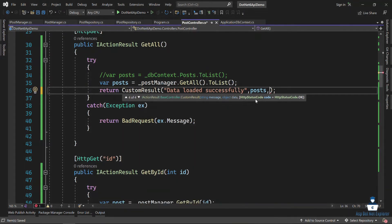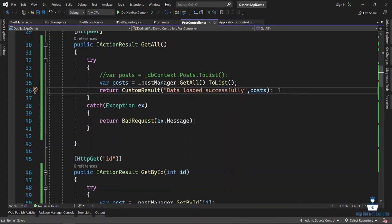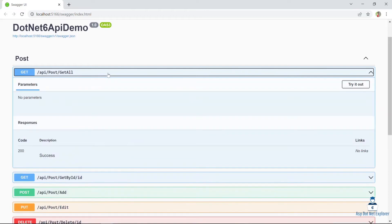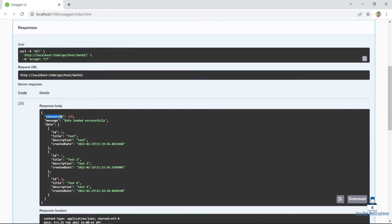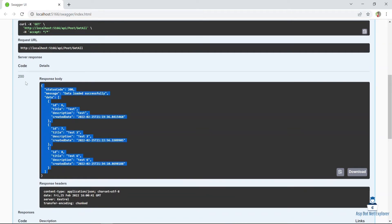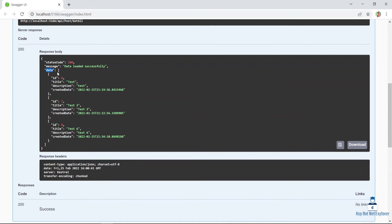If you don't have a status code, you can give the message and data. Let's run the application — get all, try it out, execute. You can see the status code, the message, and the data loaded successfully. The response body contains the status code, message, and data fields.